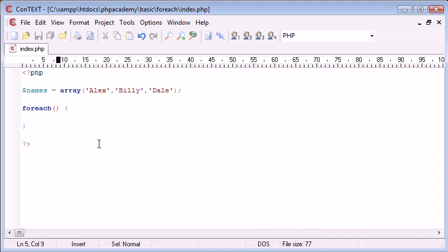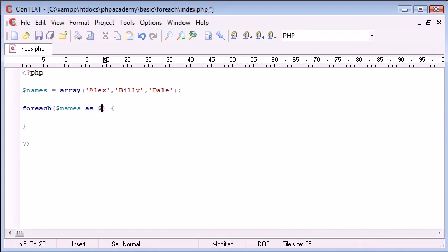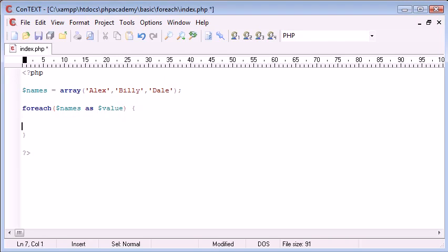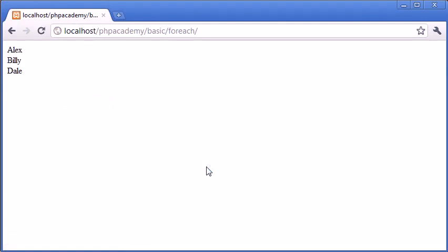So, the first thing we need is the array, the variable of the array. So, we've got names here, and then we use this keyword as. So, names, as, and then something. So, as, let's just say, value, or values, or whatever you want to call it. And then here, we can echo out value. So, what I'm going to do is I'm going to echo out value, and then I'm going to append on the end of that a line break, and we can come into our browser and check what that does.